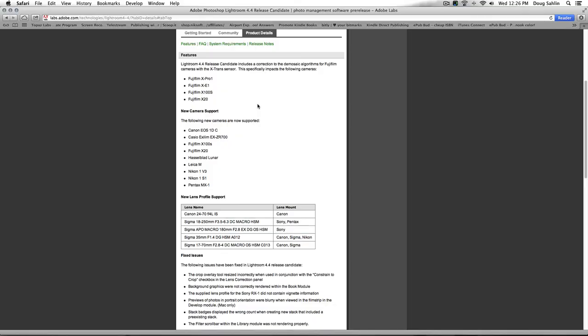So if you've got a Fuji and you're not getting the results you want with the X-Trans sensor, go ahead and download this release candidate and install it. They'll have the real deal out pretty shortly. I've been using it for several days now and have been getting excellent results with it. I'm very happy.